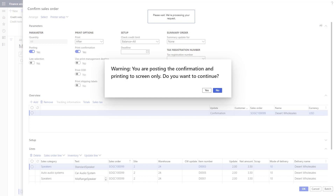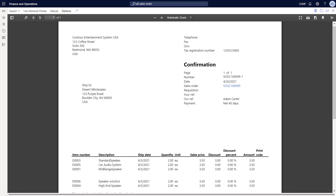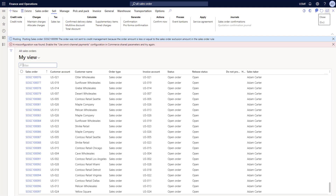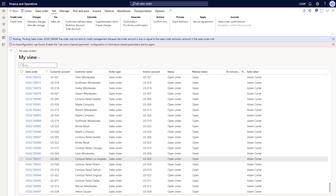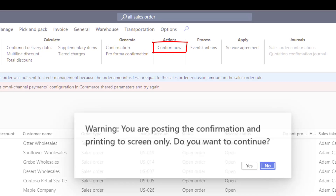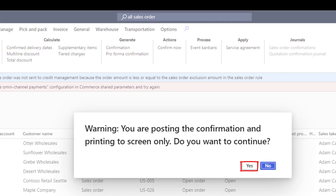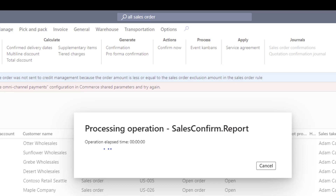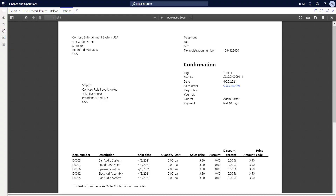Now it'll take a second to generate that document to my screen. Now that the document has generated, I can use the print icon, download it as a PDF, or use any of the other buttons to take action on the completed confirmation. Going back to the sales order list page, I'm now going to use the one-click Confirm Now button. I can select any sales order in the list and click 'Confirm Now.' This pops up the same dialog confirming I'm printing to my screen — I'll click Yes to confirm and continue — and now that document generates to my screen with just one click, doing the same actions that required five to six clicks before.